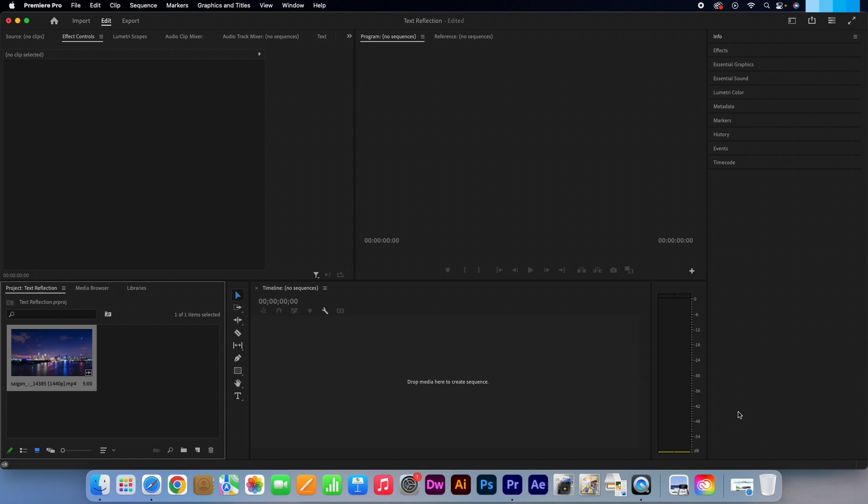Hi, Kevin here from AquastarCreative.com. Today I'm going to show you how to quickly create a text reflection effect in Adobe Premiere Pro.